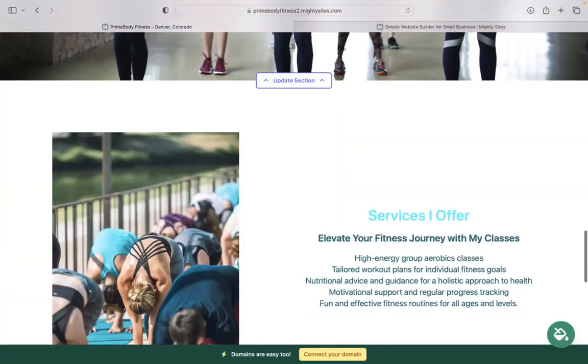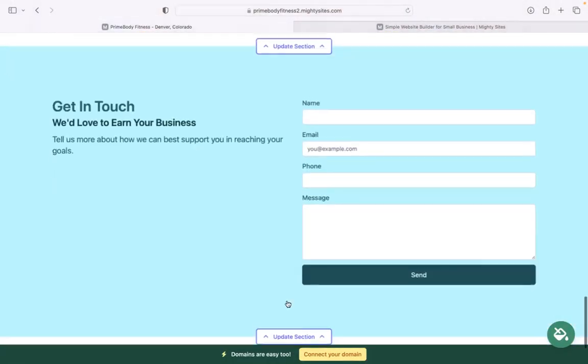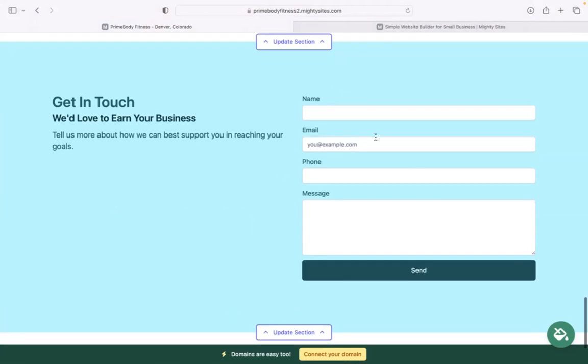In the last section, we have a lead generation form where your customers can easily reach out and you can keep track of all your leads in your Mighty dashboard.